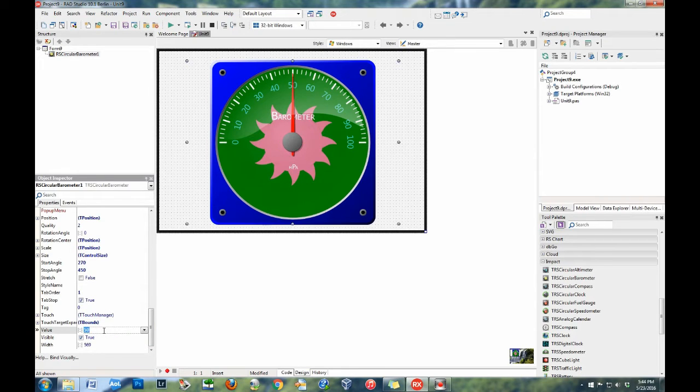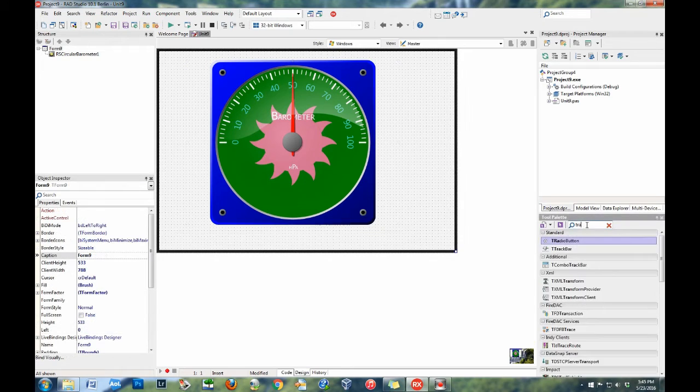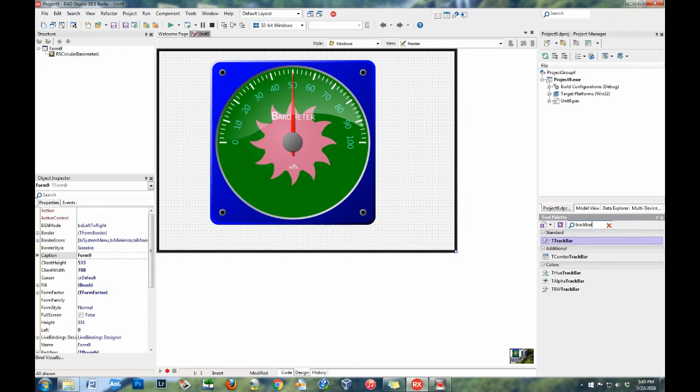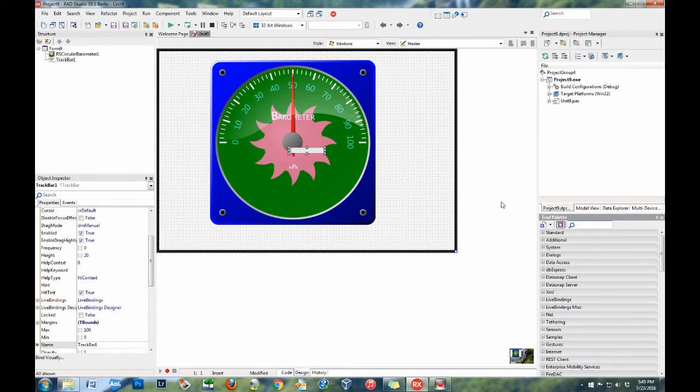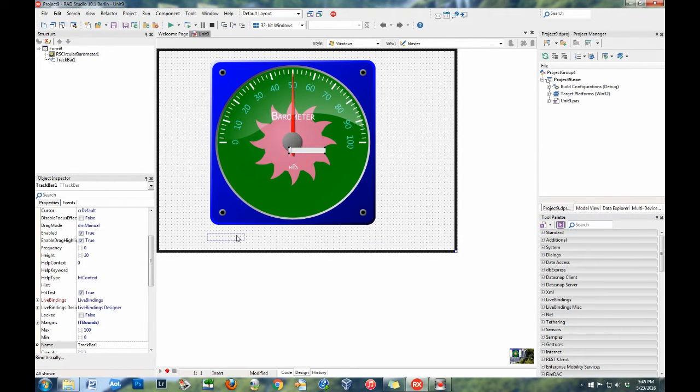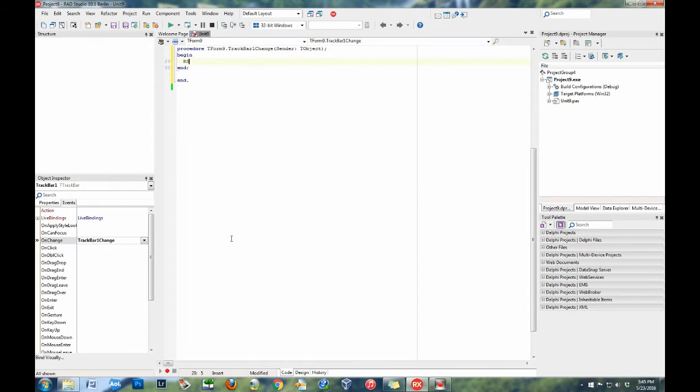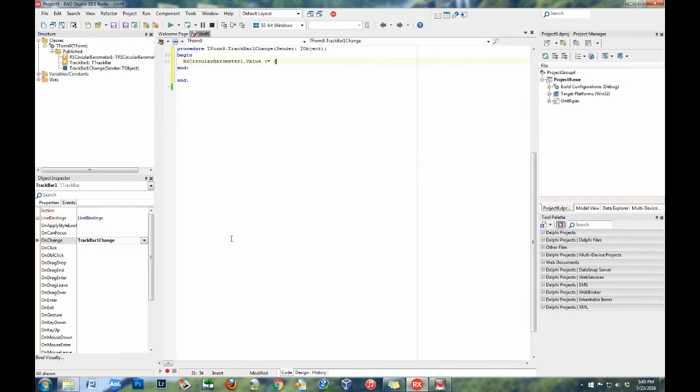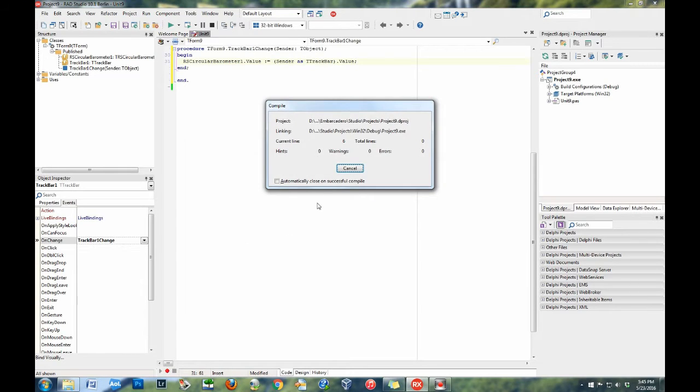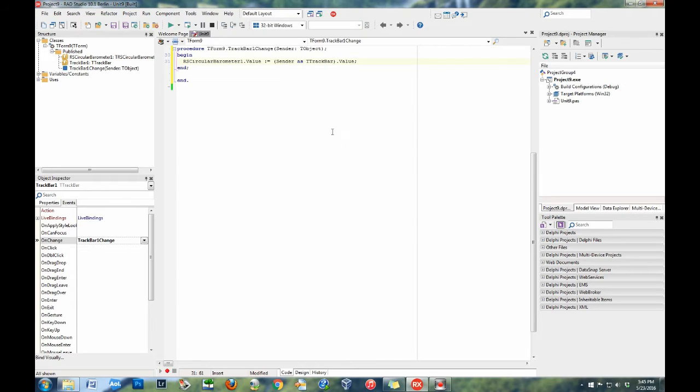The value property, or angle property with compass components, or time property with clocks and calendar components, provides the dynamic element of the component. Change the value property to update the speed or altitude. Change the angle property to update the compass heading or bearing.